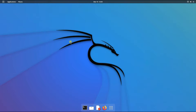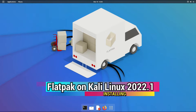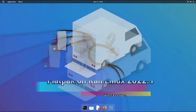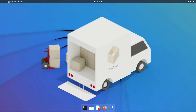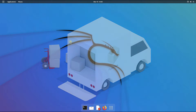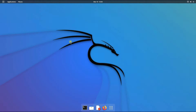Hey mates, welcome to Tech Solutions, your tech guide. Do you want to install Flatpak on your Kali Linux? Flatpak is a next generation technology for building and distributing desktop apps. Let's make it easy for you to install and set up Flatpak on your Kali Linux 2022.1. Open the terminal app on your Kali.